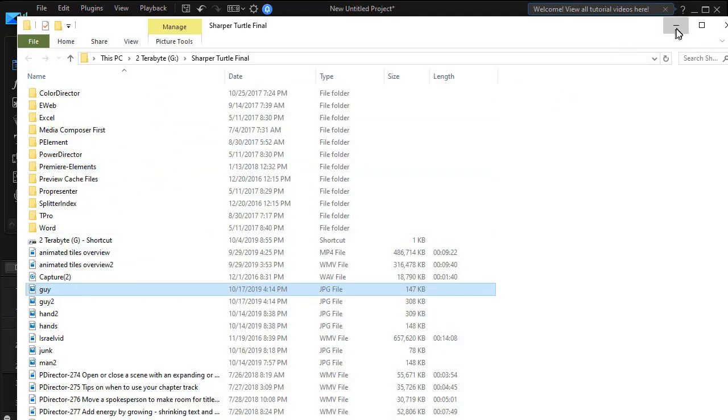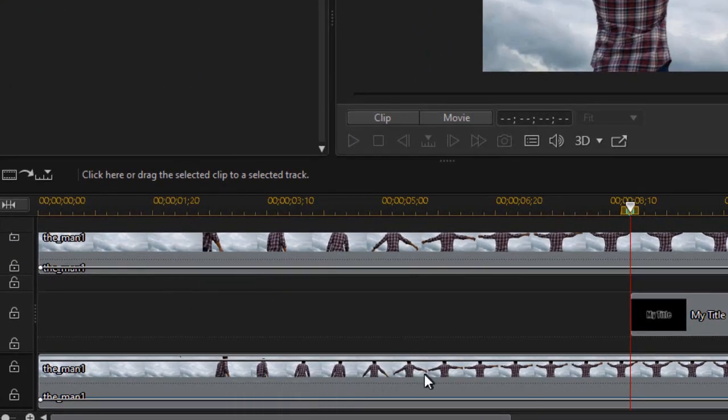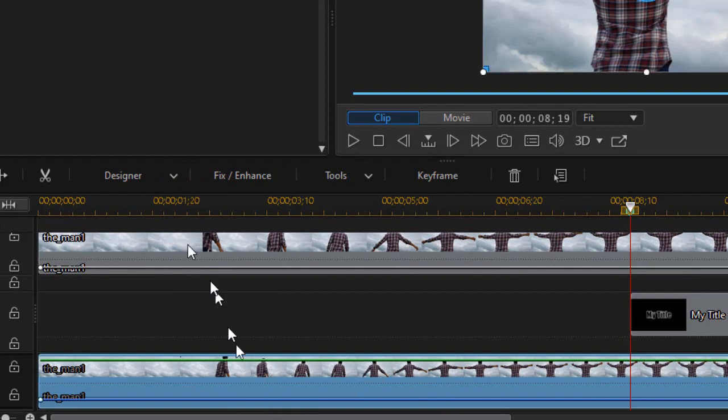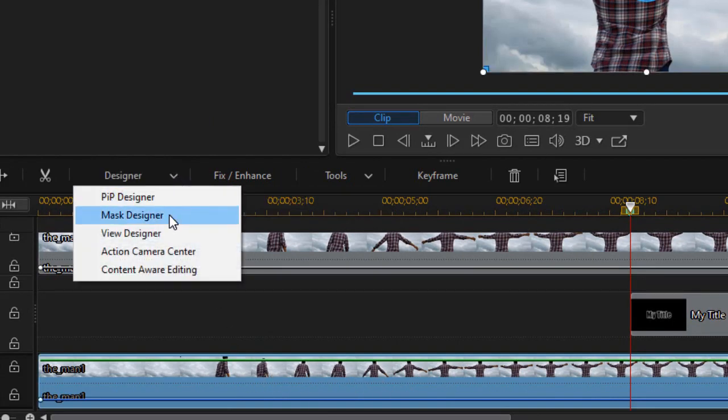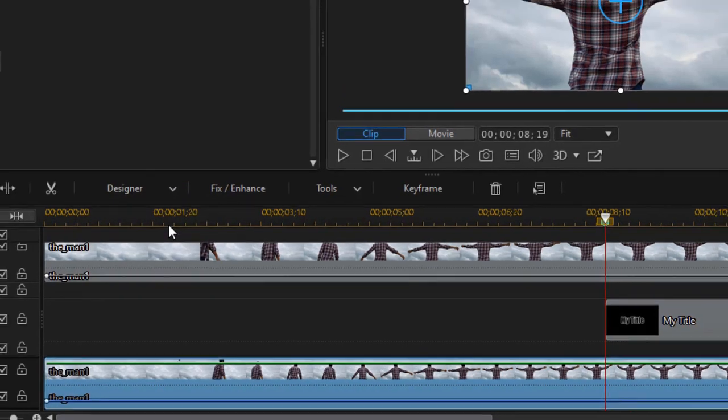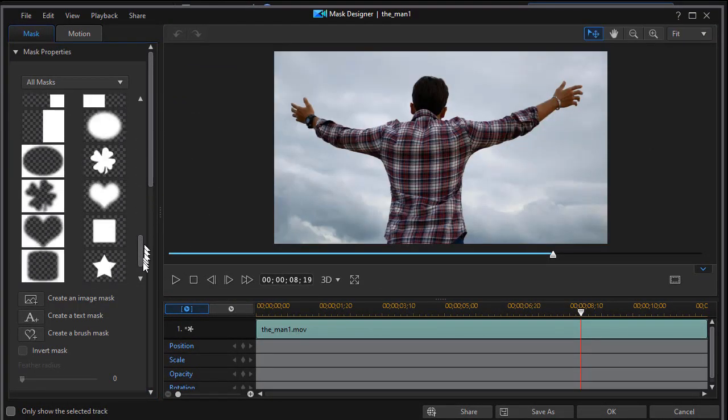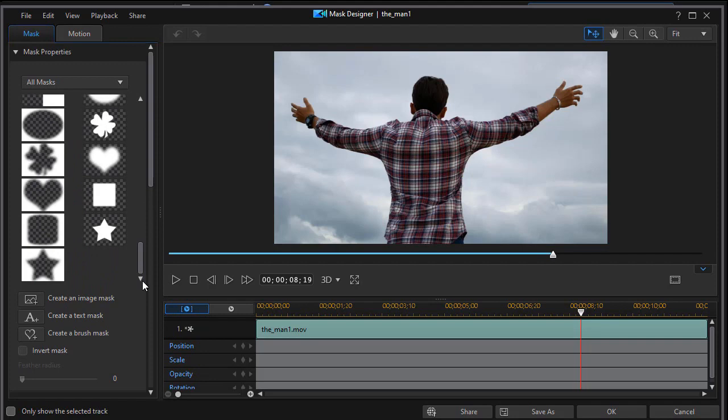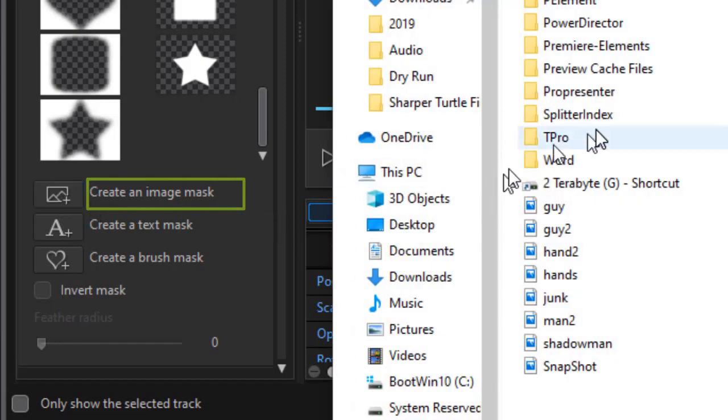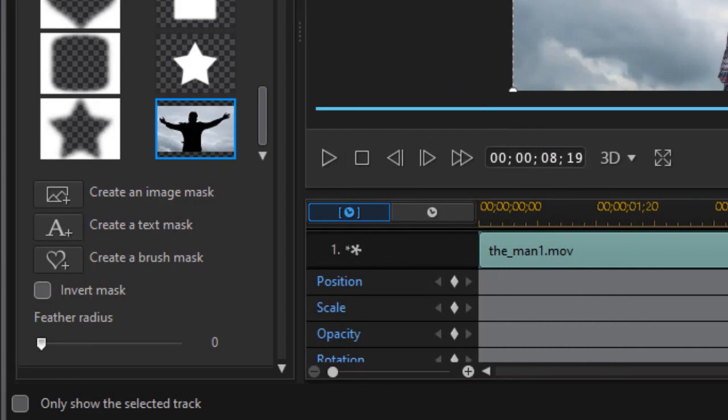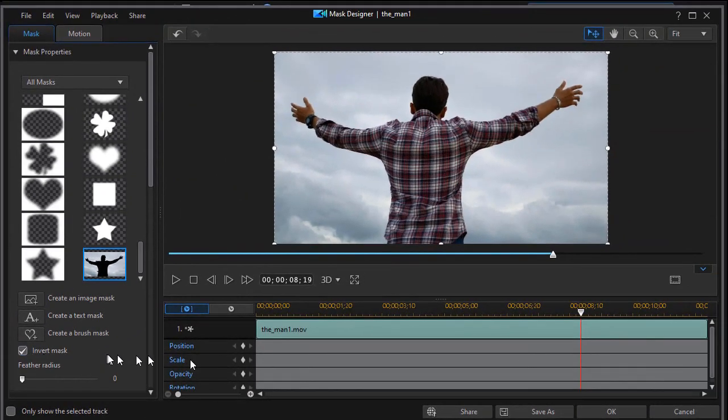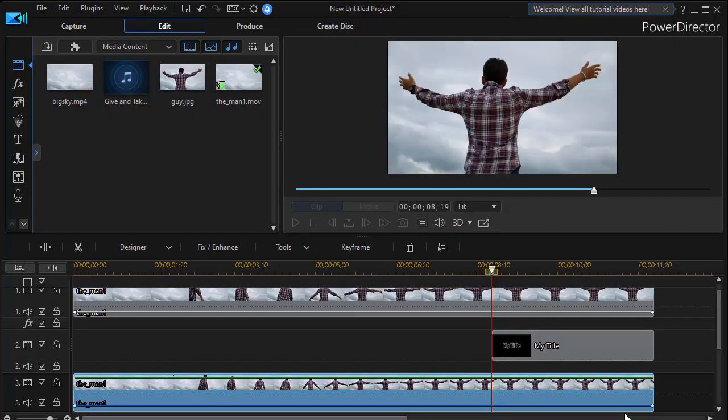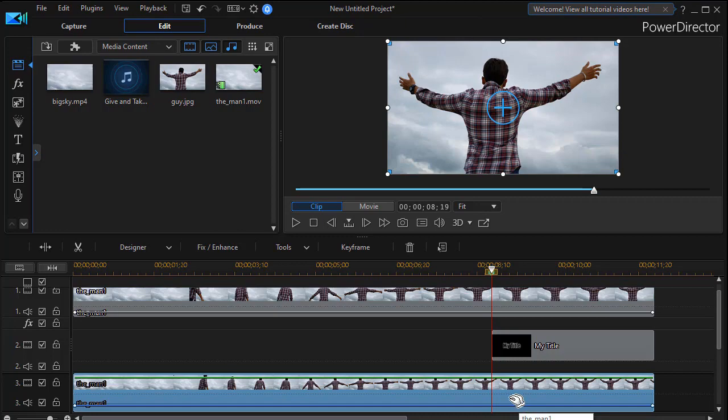Now what I want to do is get back to PowerDirector. And I'm going to take the third clip. The bottom one. Click on Designer. And then from the drop down choose Mask Designer. And now we're going to create a mask. We don't have one that we need. So we're going to click on the button that says Create an Image Mask. Click on that. I'm going to choose my guy to. And that creates an image mask identical to that particular frame. And so one thing I need to do besides that is to invert it. So I'll click on the box to the left of the invert mask in the lower left. And click on OK.